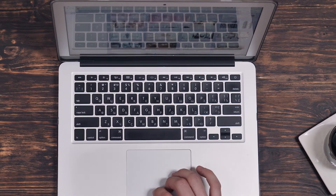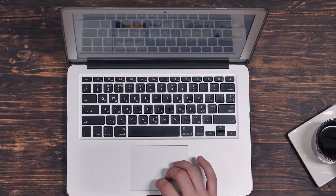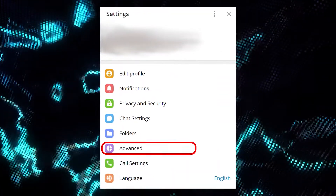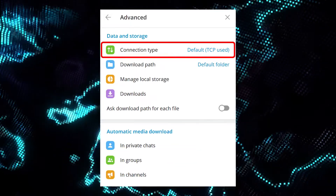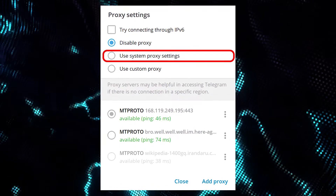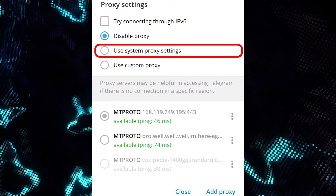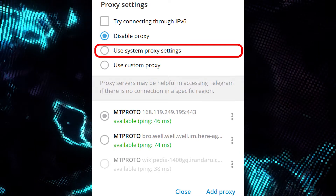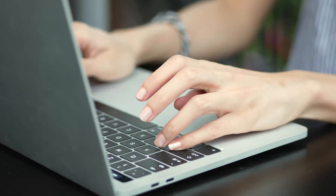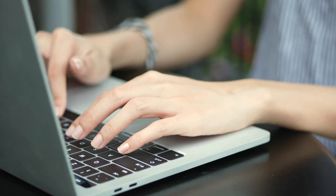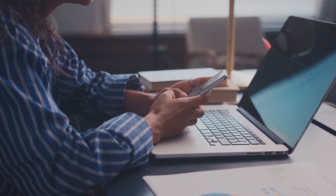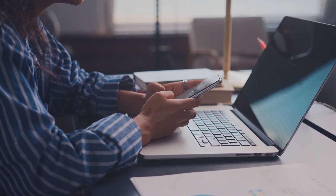Now let's figure out how to add the same in Telegram for PCs and laptops. The easiest option is to open the Messenger settings, then select Advanced Settings, and click on Connection Type. Here we get Proxy Settings. In case Telegram isn't loading, try to click on Use System Proxy Settings — after this action, with high probability, the Messenger will successfully start working. If Telegram still doesn't work and you don't have any servers, do the same steps as for smartphones: install VPN on your computer, go to the channel with a proxy, and add one of the servers to your PC.